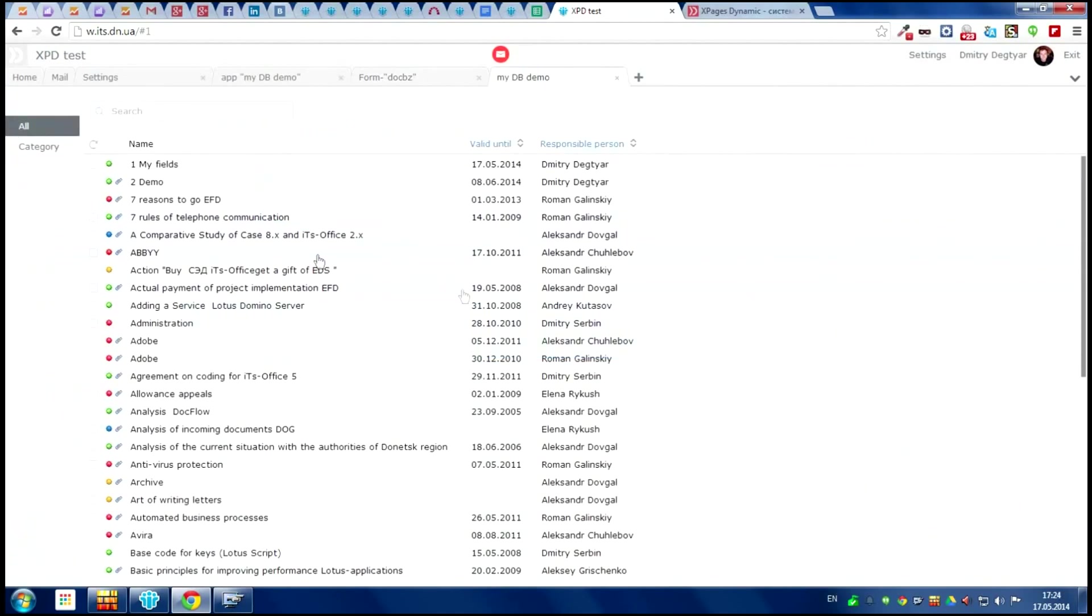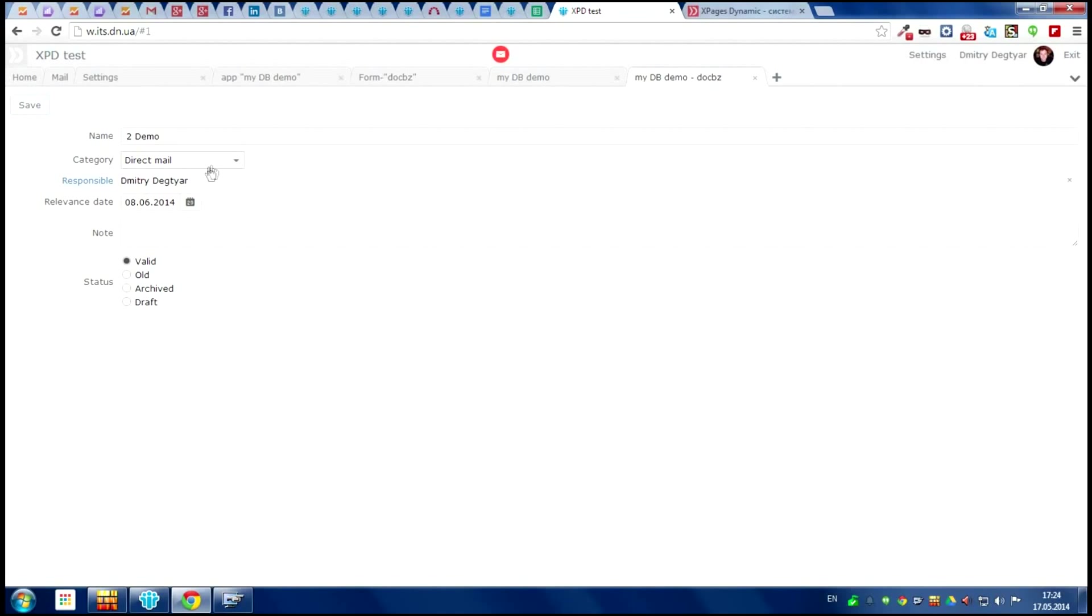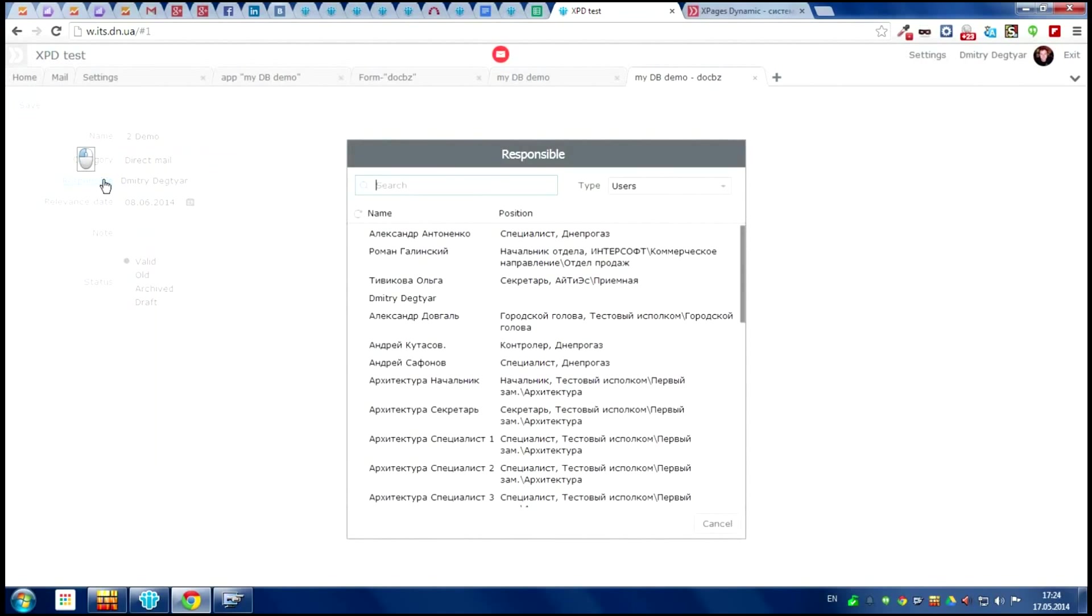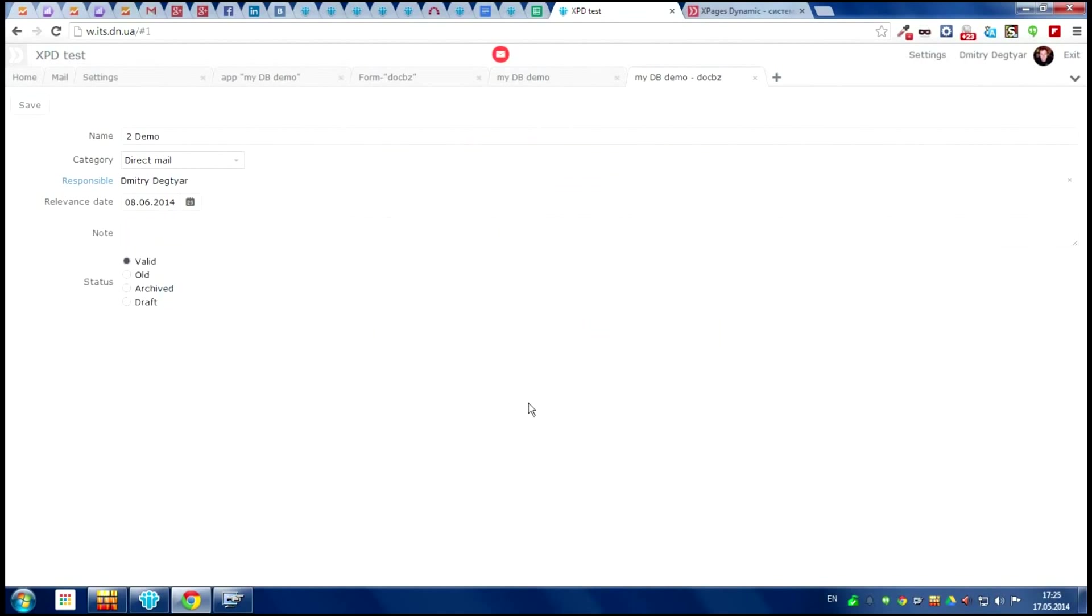So what we have here. And also we can choose the user and the date.